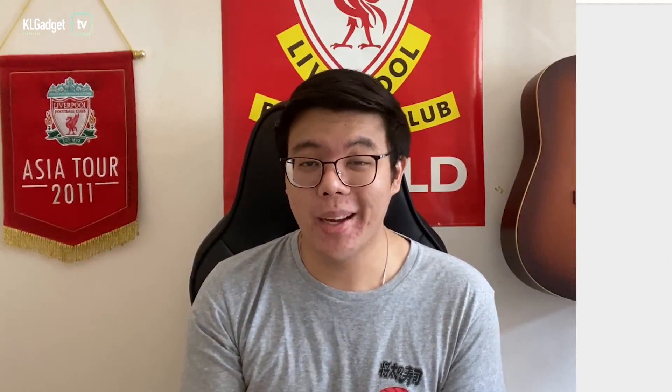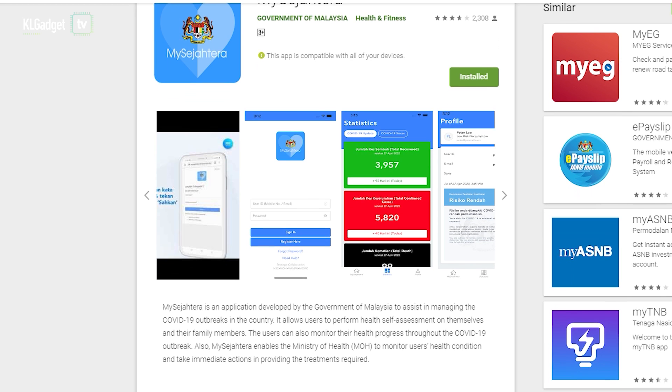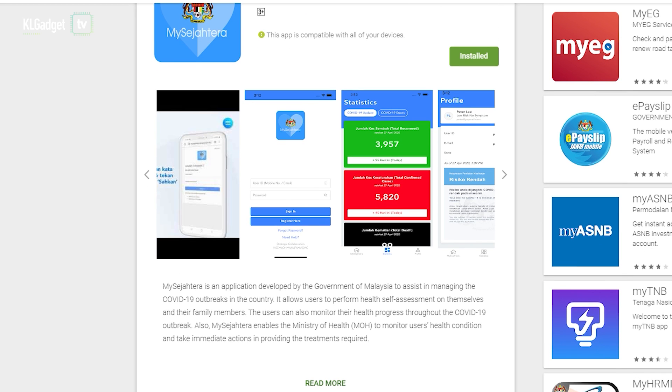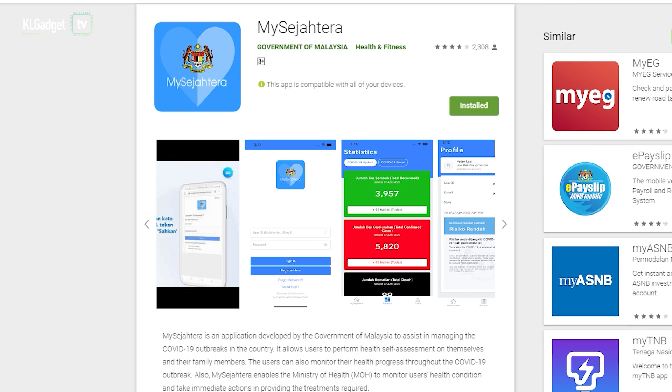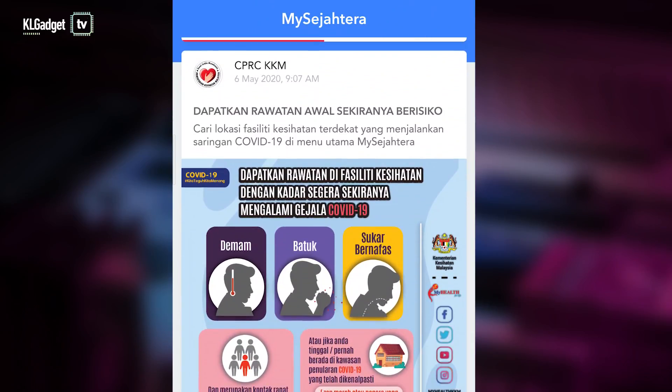Let's start with the first app to actually make its appearance, which is the MySejahtera app. I like to think of this app as an all-in-one digital brochure of sorts, which gives you all the information you need about COVID-19, including other features and tools as well that help you navigate through the MCO.